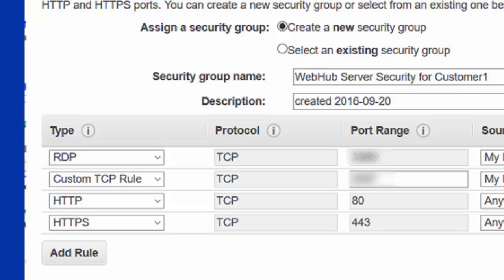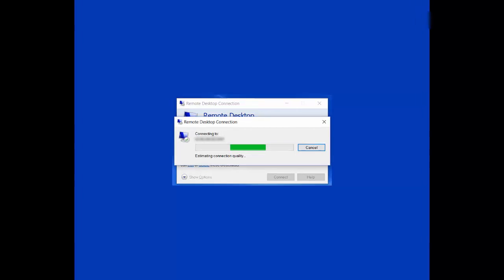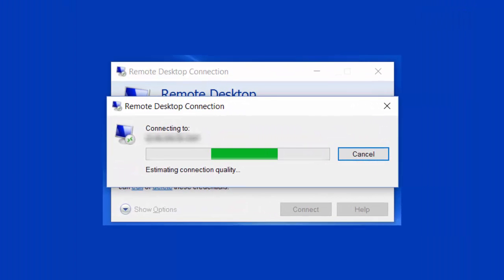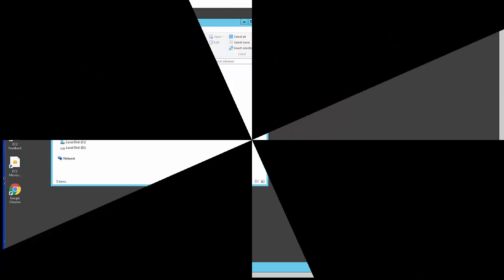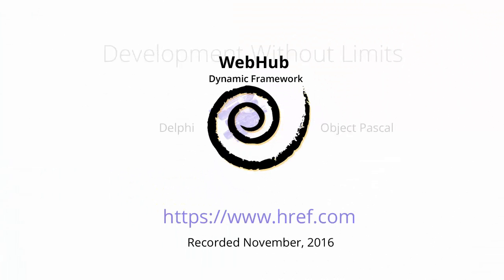Once you've done that, you'll log in and you'll be able to see your desktop. Thank you for joining us today and we'll see you soon.